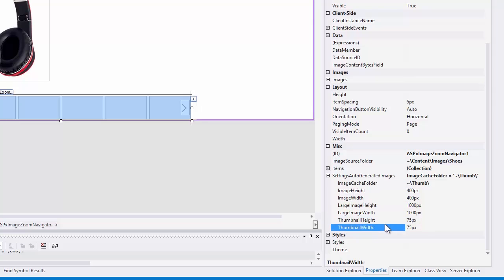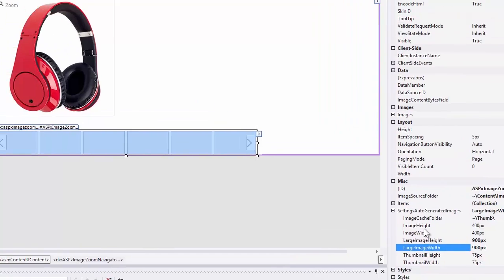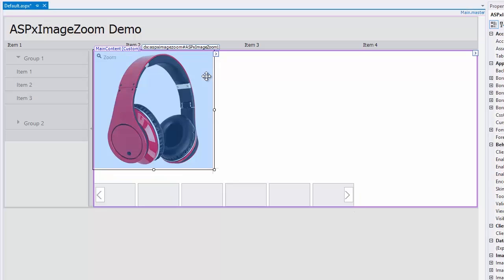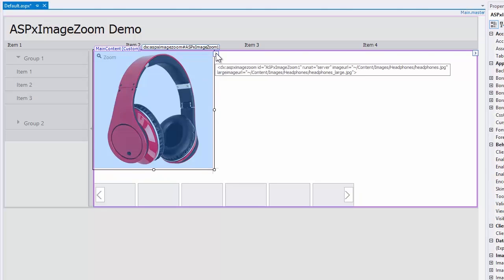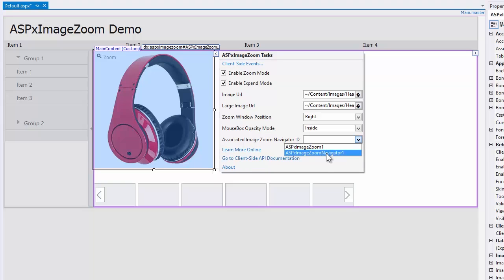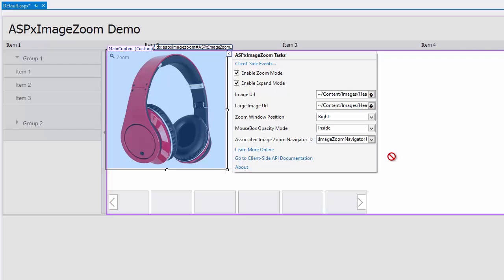Let's set the large image size to 900 pixels. Now, I associate the ASP.X Image Zoom control with the ASP.X Image Zoom Navigator. To do this, I set the associated Image Zoom Navigator ID property value to the ASP.X Image Zoom Navigator ID. And that's it. All the images, generated by the Image Zoom Navigator, will automatically display within the ASP.X Image Zoom control.